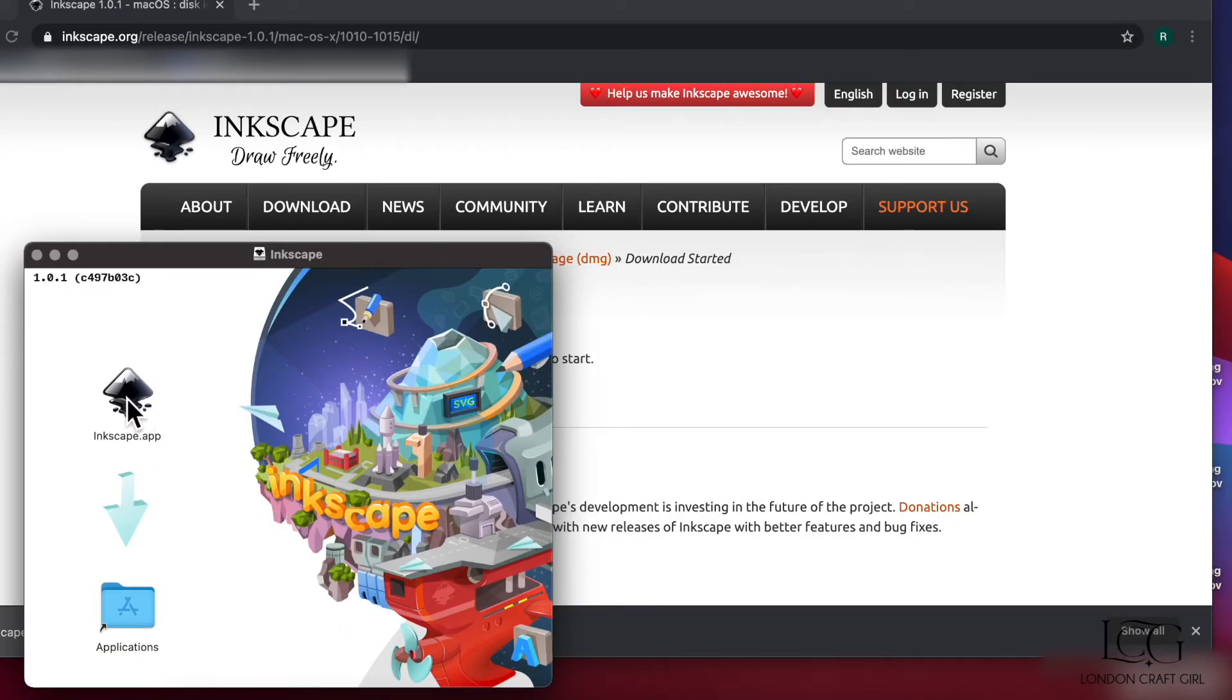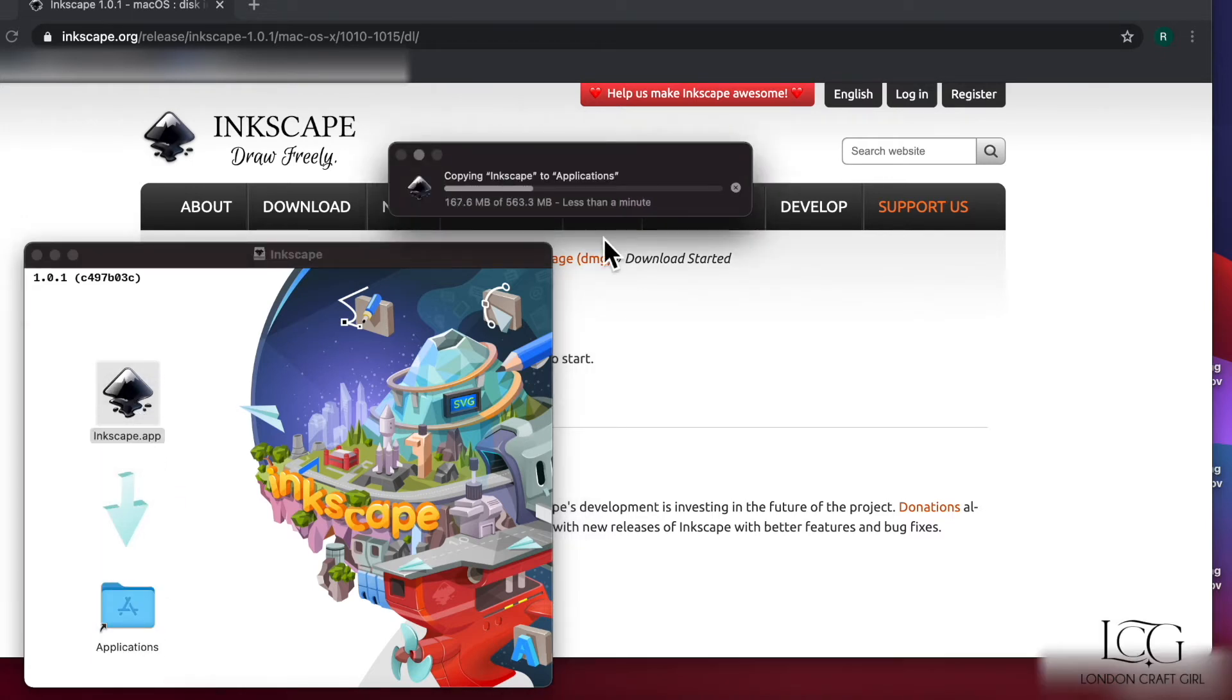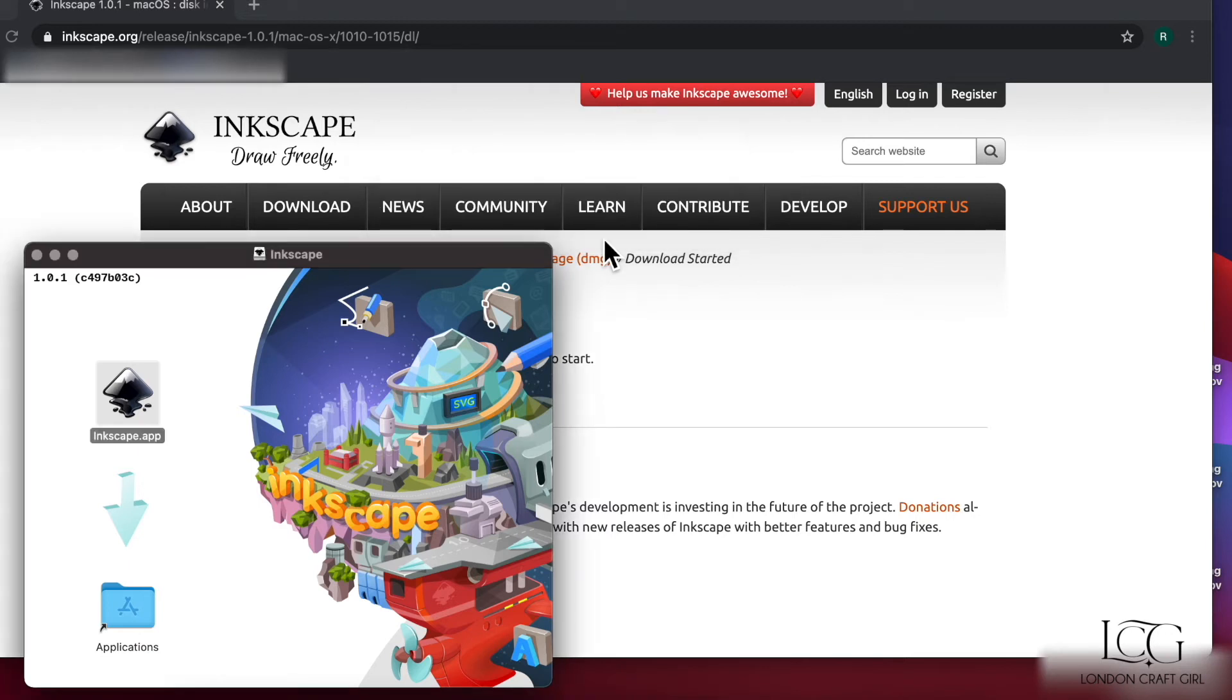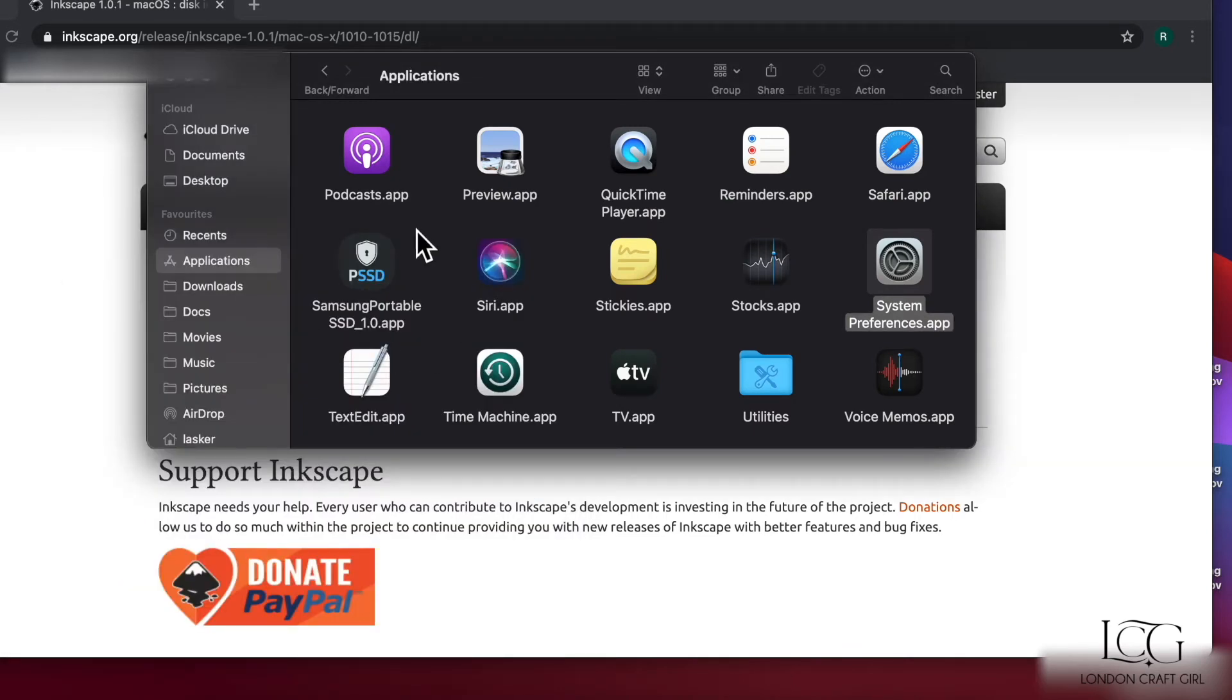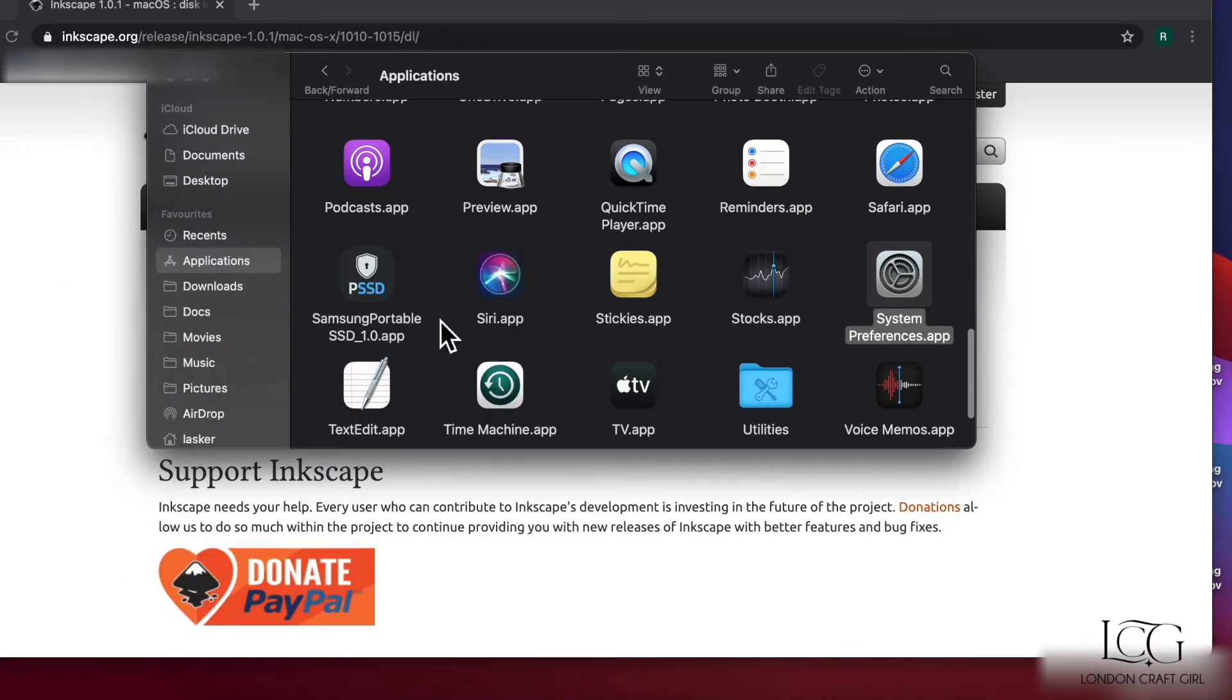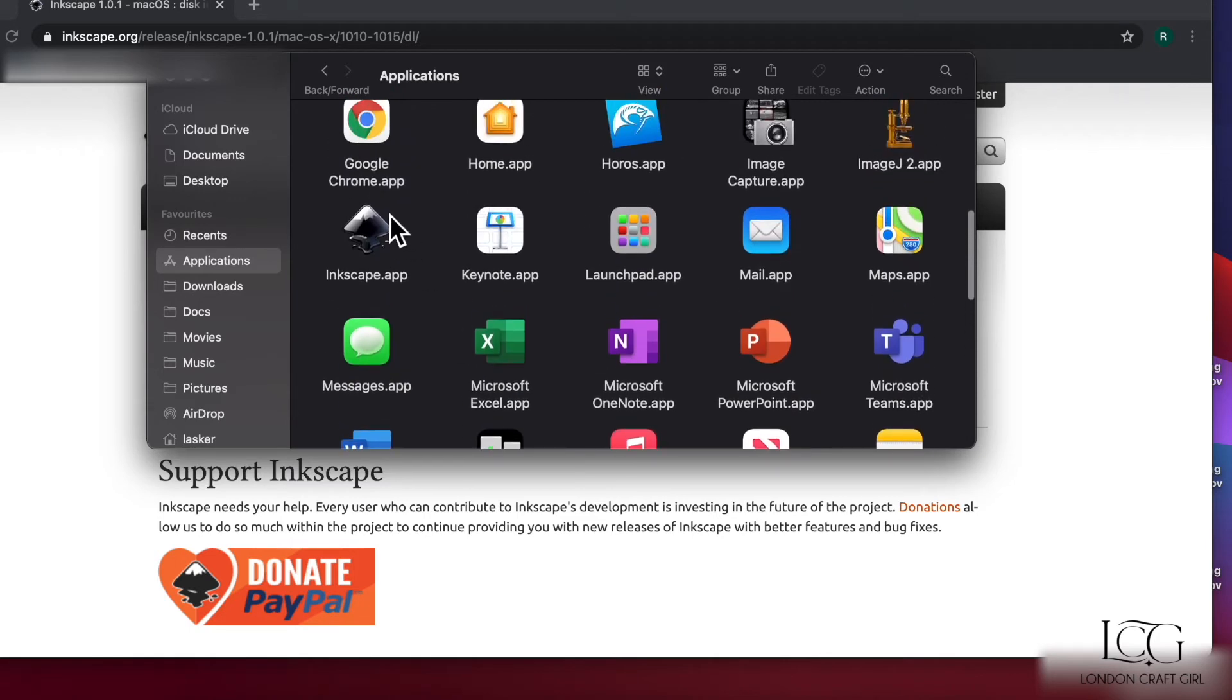Click on this icon and drag it into the Applications folder. That's all done, so now if you head to your Finder, into Applications, you should find Inkscape in here.